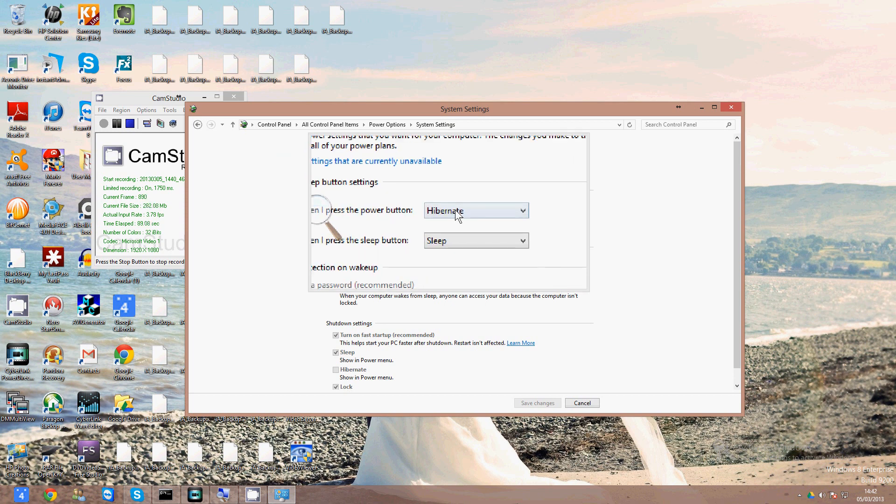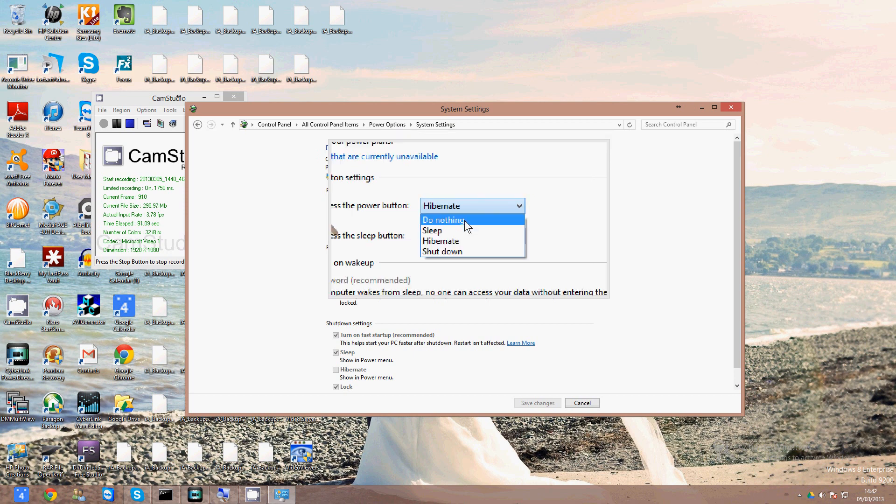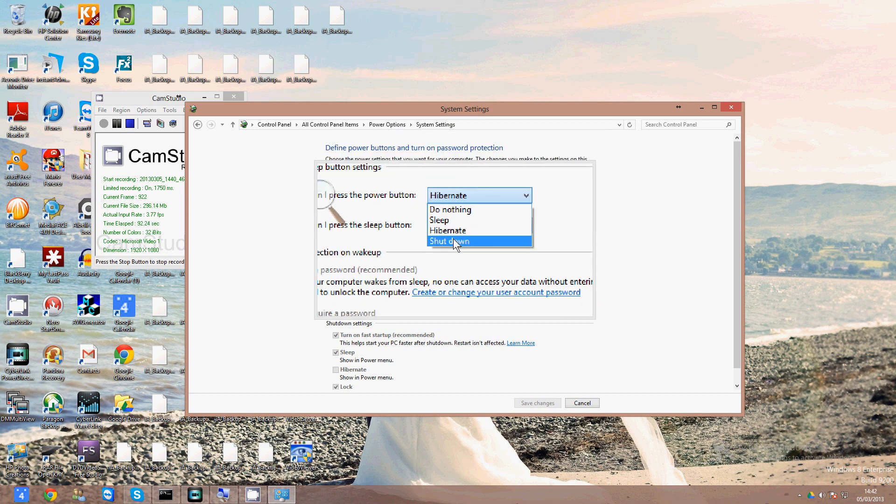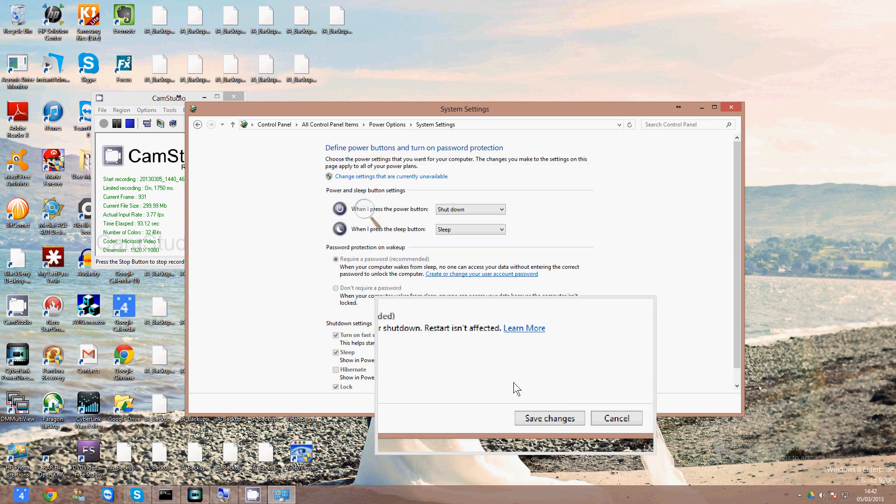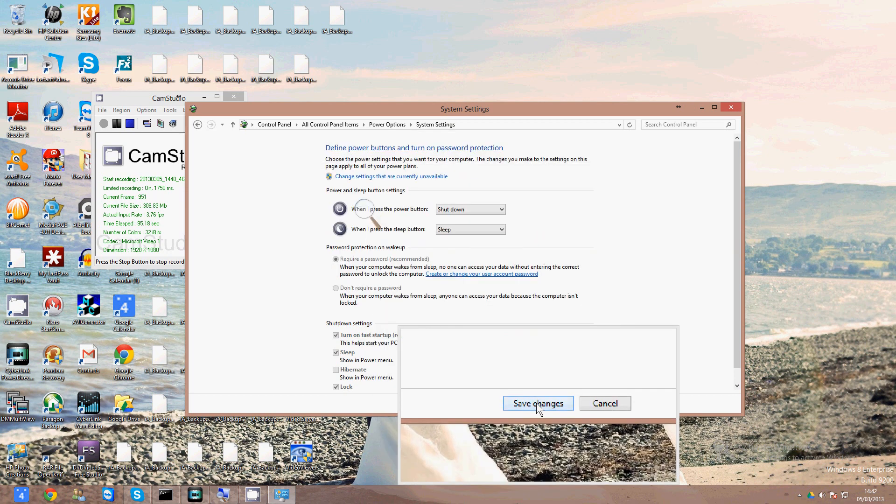So I want to change that. When I press the power button, I'm going to change it to shut down and go down to the bottom and click Save Changes.